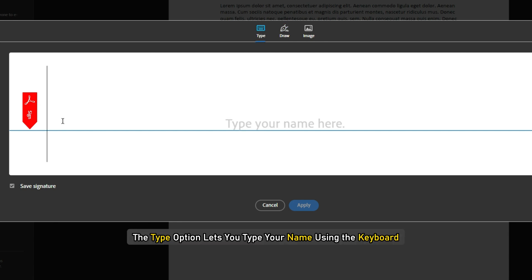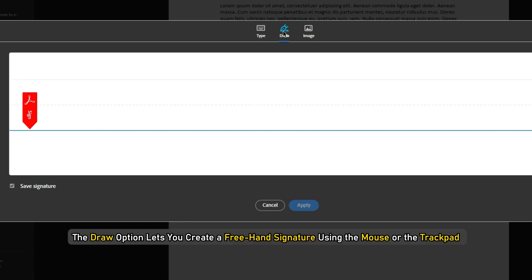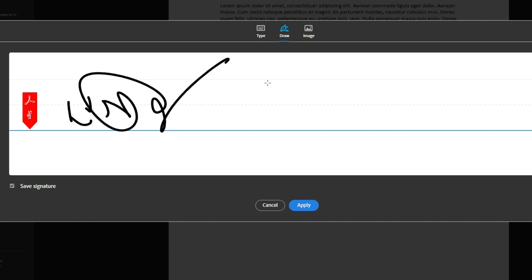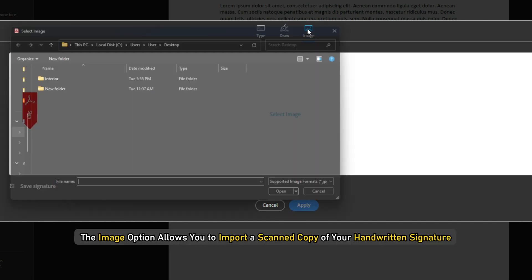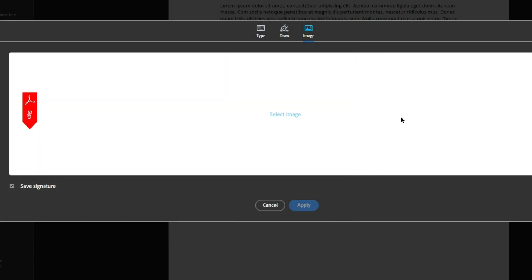The Type option lets you type your name using the keyboard. The Draw option lets you create a freehand signature using the mouse or the trackpad. The Image option allows you to import a scanned copy of your handwritten signature.